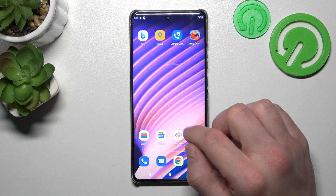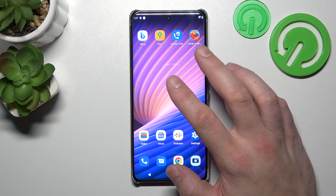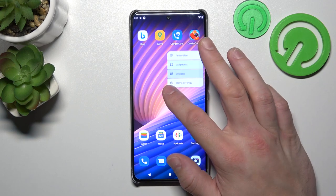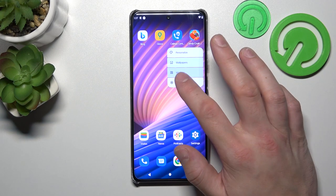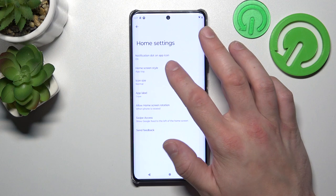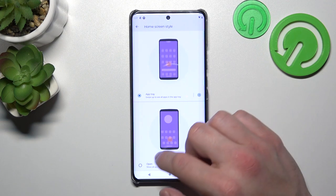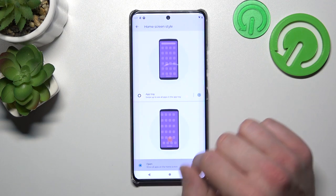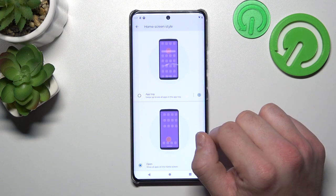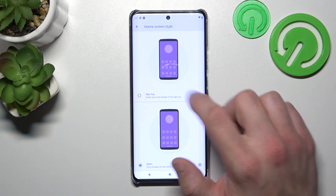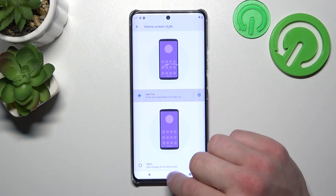In order to disable it, tap and hold on a free space on the screen and go to home settings. Enter home screen style and select open to disable the app drawer. To enable it back, select app tray.